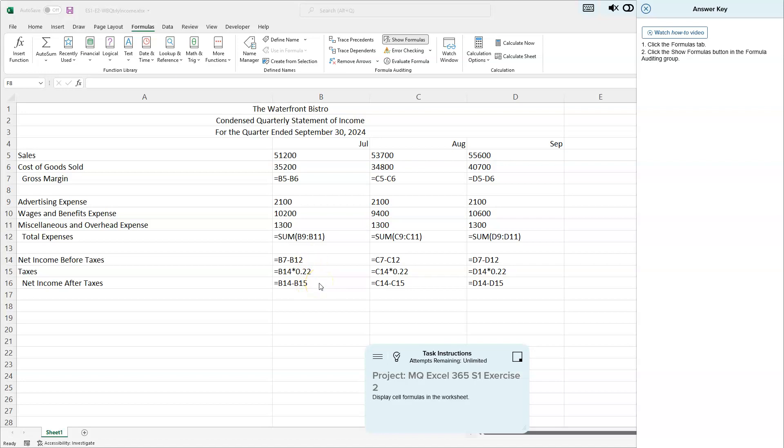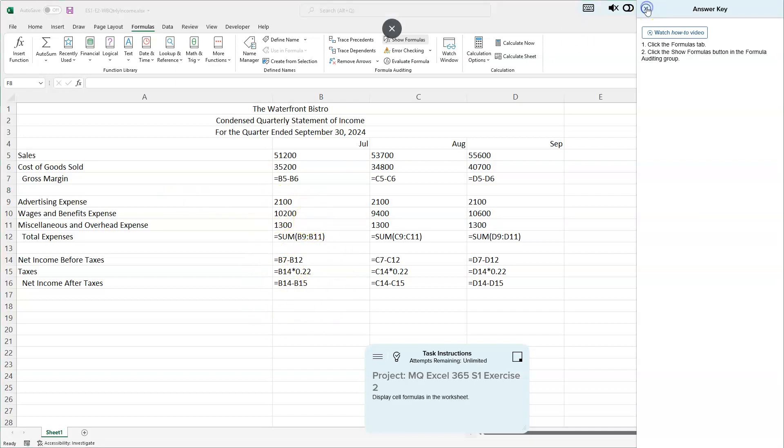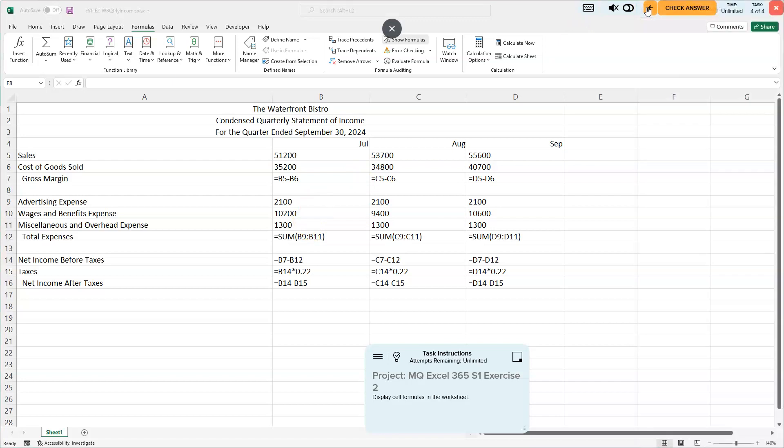Nice to see those formulas. These numbers can change—this number can change, advertising expense—and these formulas will adjust for it. Pretty cool. I think we've got our formulas shown. I'll hit my save key here.